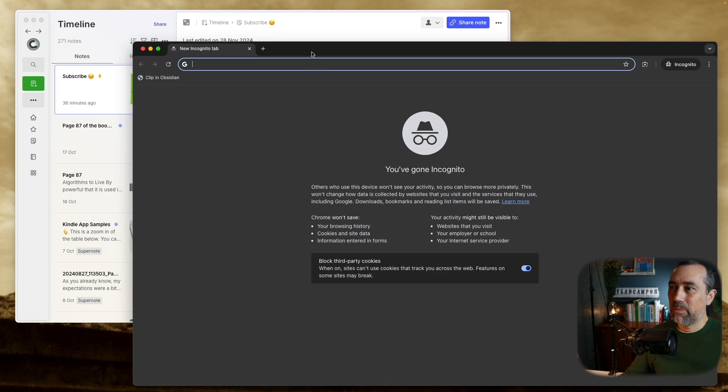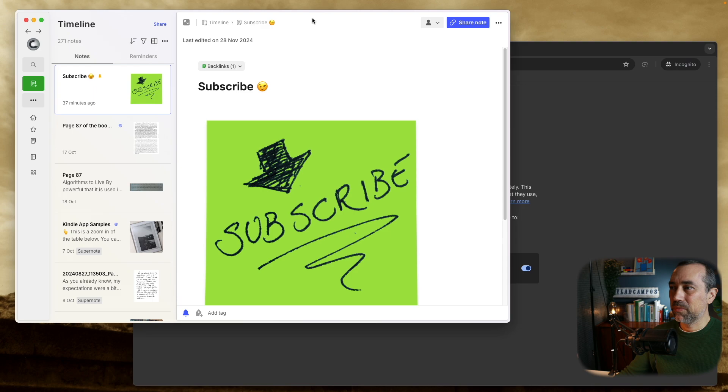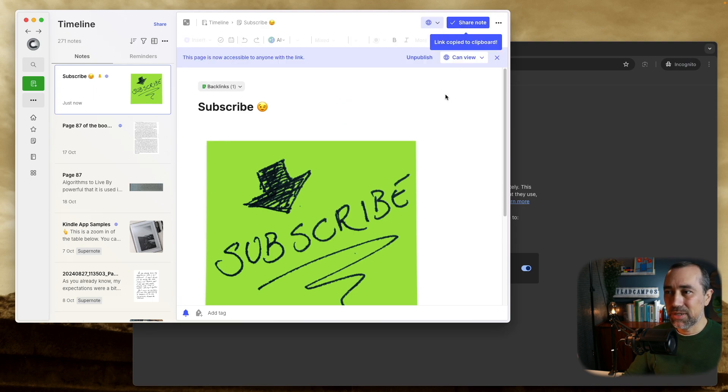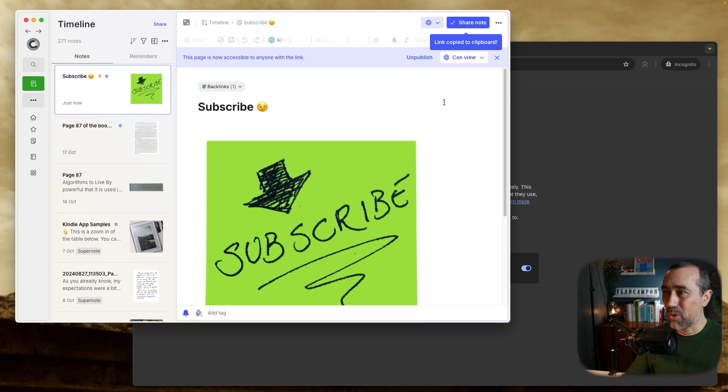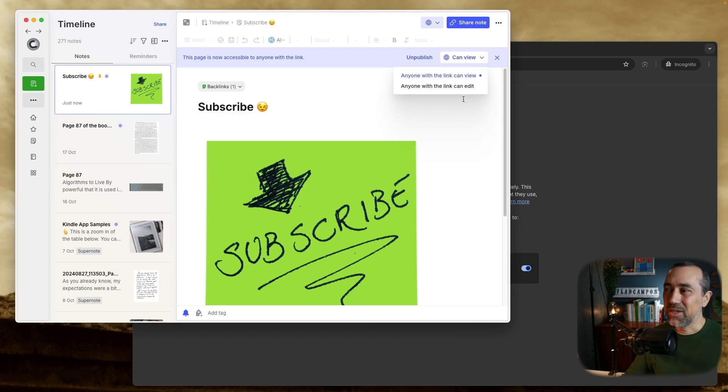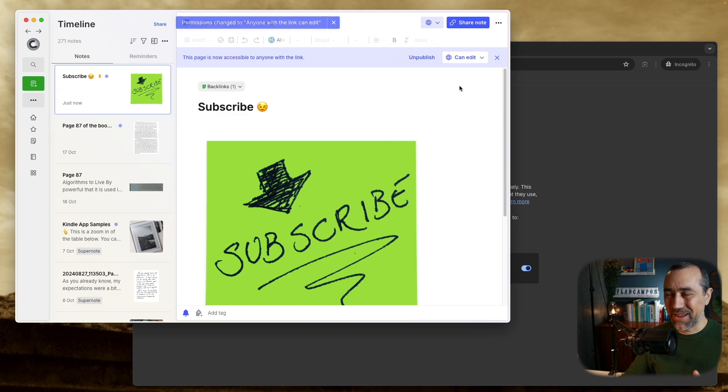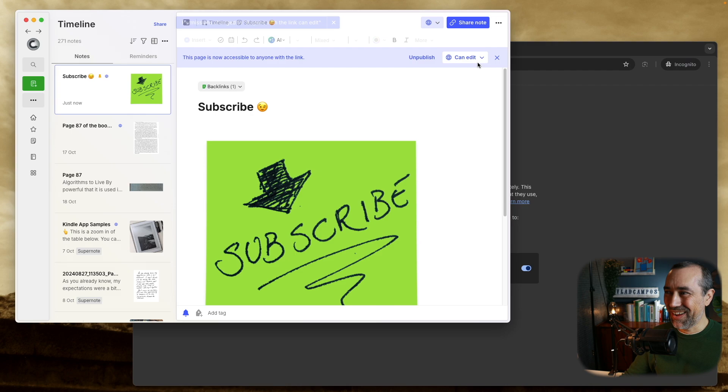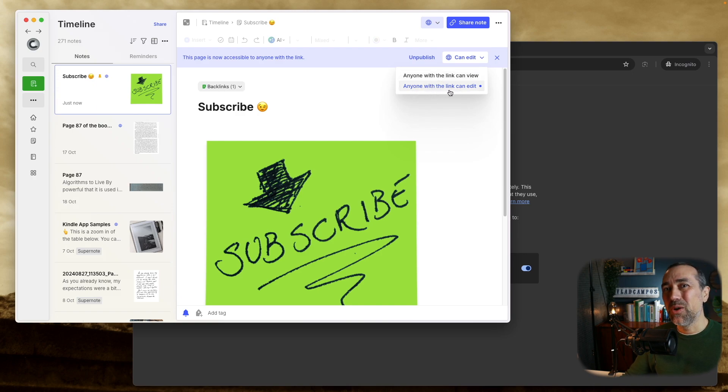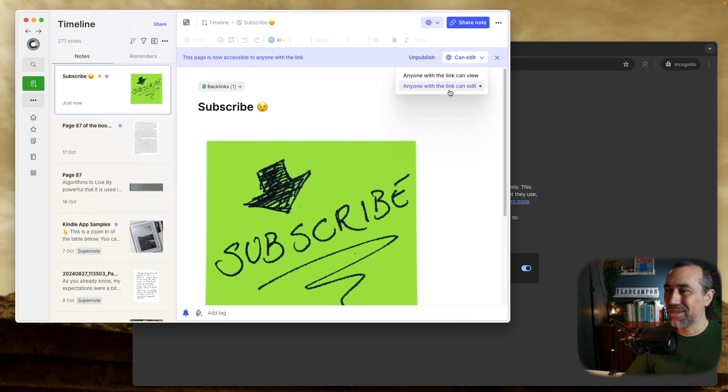Now let's go back to Evernote, and from here, we'll first share this note. This didn't change, this was here before, and also this here didn't change, it was here before, can view and can edit. So we are changing this to can edit, but if you paid attention, you saw it here. This is new, there is one part here which is new, the word anyone was in here before, especially here, because anyone with the link in the past could see the note.